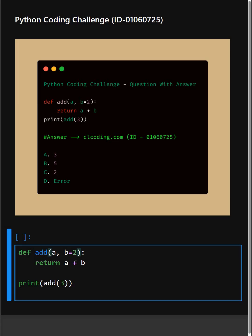Inside the function, it calculates 3 plus 2 which equals 5. Let's see what output it gives.